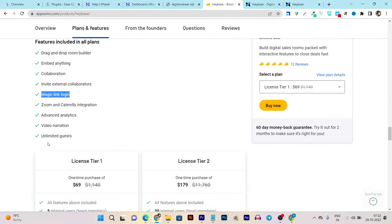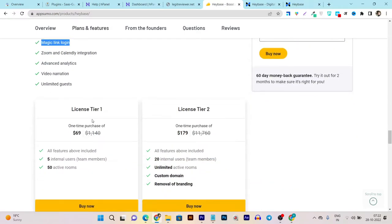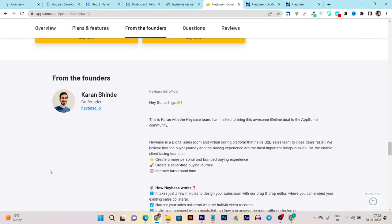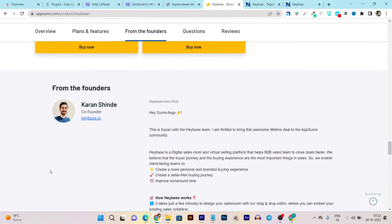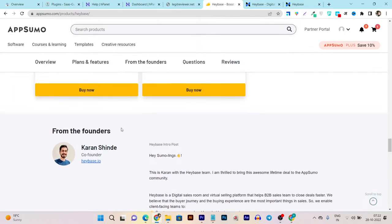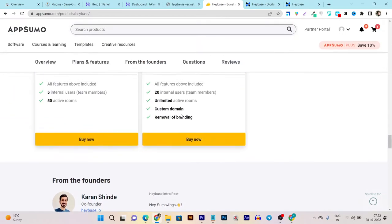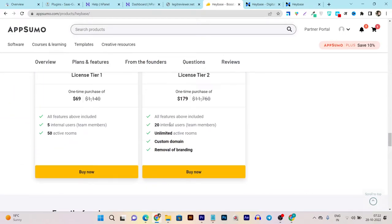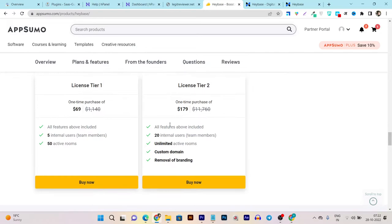There are currently two tier plans available. The first one I think is very good for individuals, freelancers, and solo entrepreneurs or solo marketers. This plan really works really good for them. All features above included, five internal users or team members you can add, and 50 active rooms you can get in this plan.